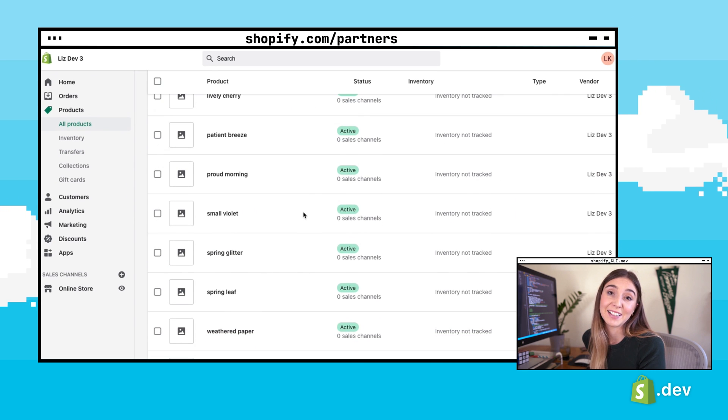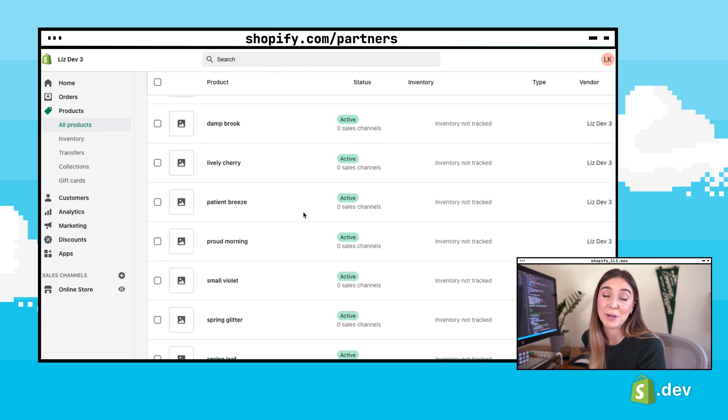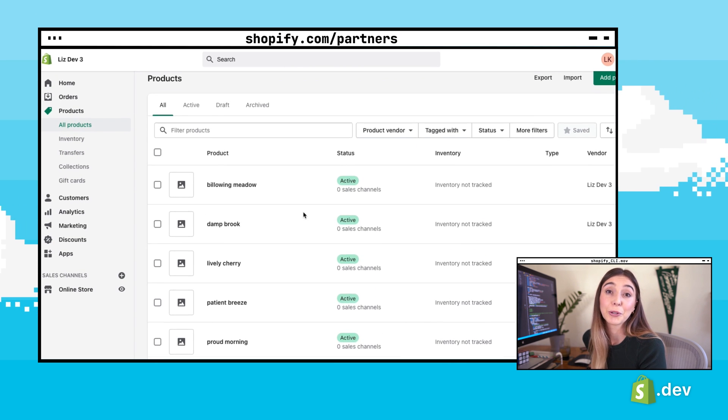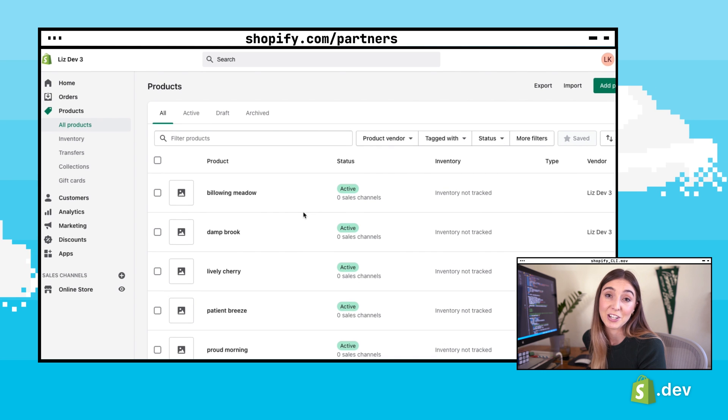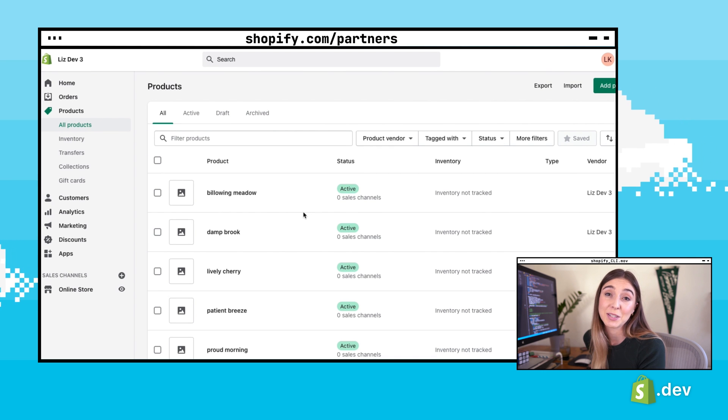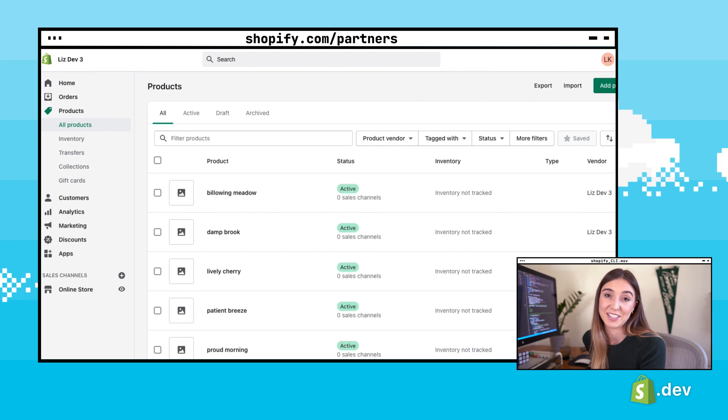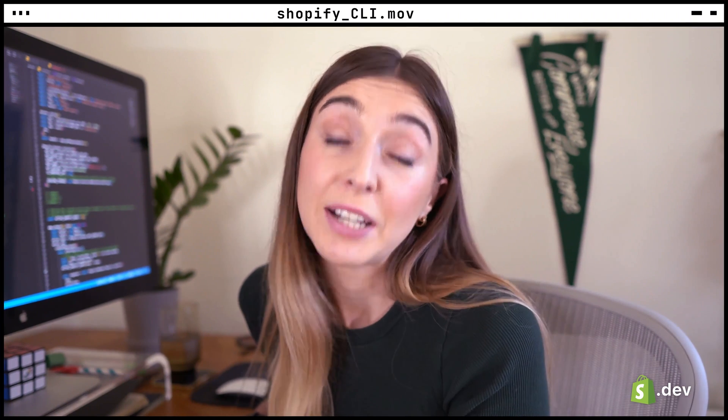There, we used the Shopify CLI to create a new app in the partner dashboard, cloned a base application to add features to, and created some sample products for us to test with. The Shopify CLI can also be used to manage app extensions and for theme development. You can check out the Shopify CLI repository on GitHub to learn more and to get help with troubleshooting common issues.